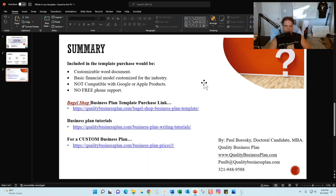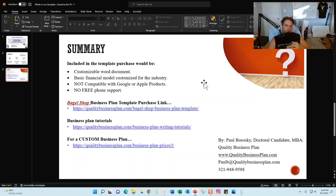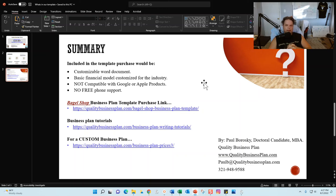There are some limitations to note: when you buy the template it comes with a customizable Word document and a basic Excel financial model. These are not compatible with Google Docs or Apple products due to SmartArt elements. You need Microsoft Word and Microsoft Excel. Also, there is no free phone support after purchase — any questions about the template after buying should be directed to the tutorials. I'm happy to answer questions about what's included before you purchase.